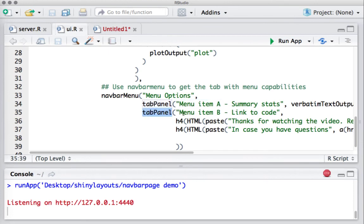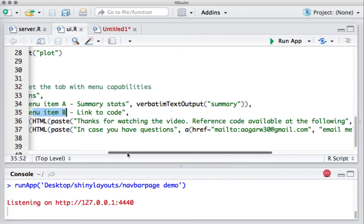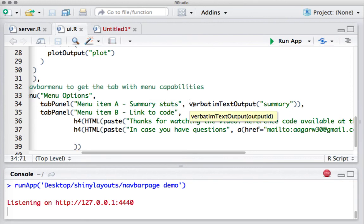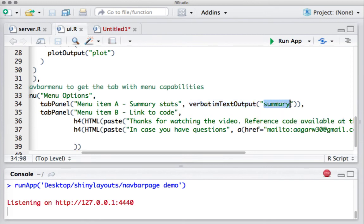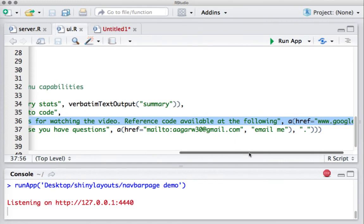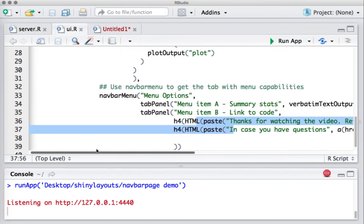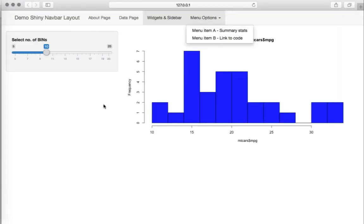We have tab panel for menu item A and another tab panel for the submenu item B. In the first submenu item I've got summary stats, so I use verbatim text output to display the summary stats. This is coming from server.R. For submenu item B, I've got some hyperlink code which is displaying some text and the hyperlink code.